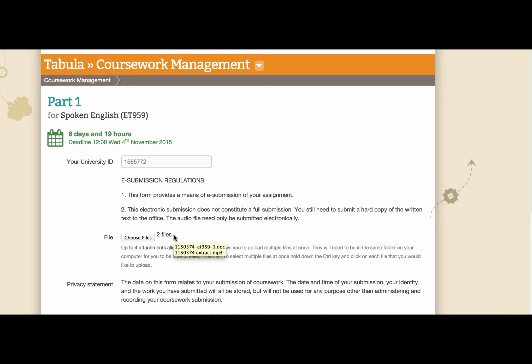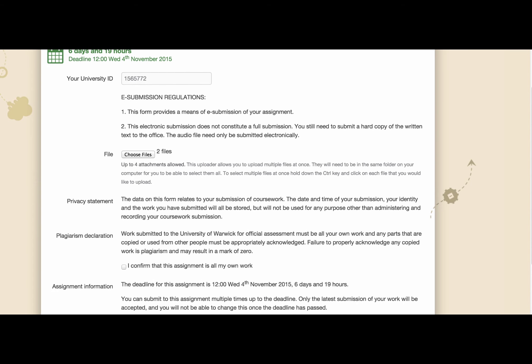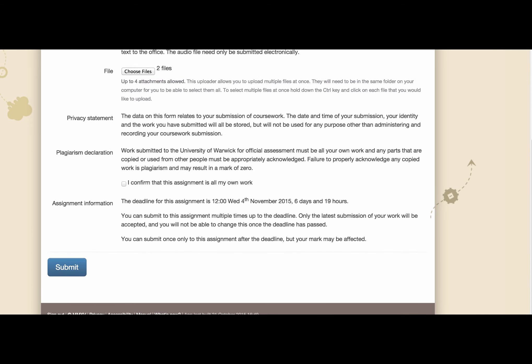Don't submit until you've got the two files. Once you've got the two files, you can hit the submit button and then the work will be uploaded.